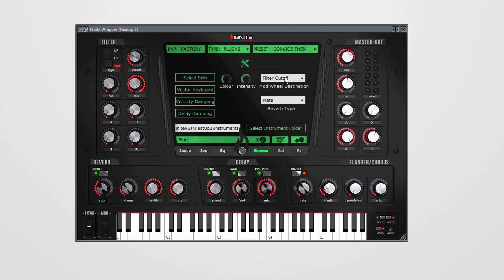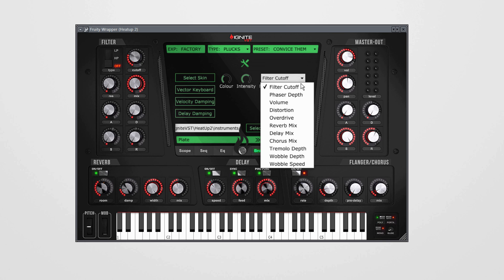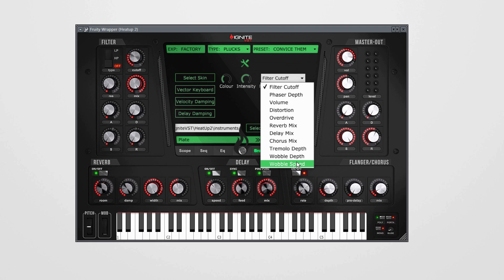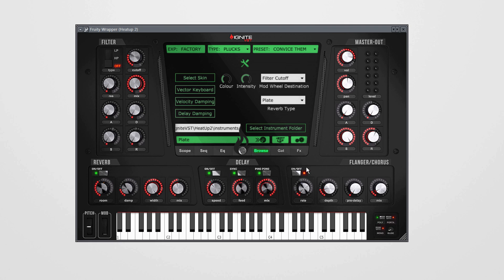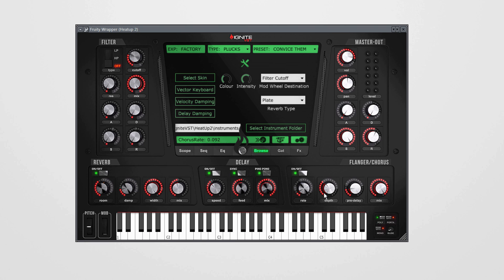Also we've added two new mod wheel destinations in the settings screen: the wobble depth and the wobble speed. Another thing is the chorus. We've improved the sound of the chorus. It sounds way better now, it sounds amazing.